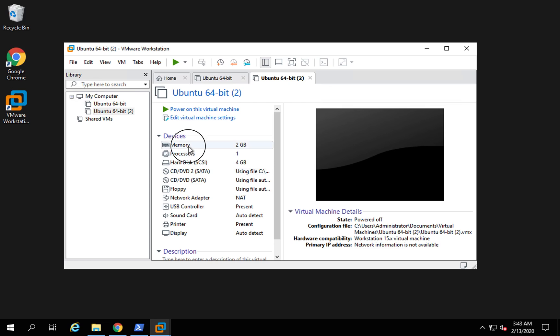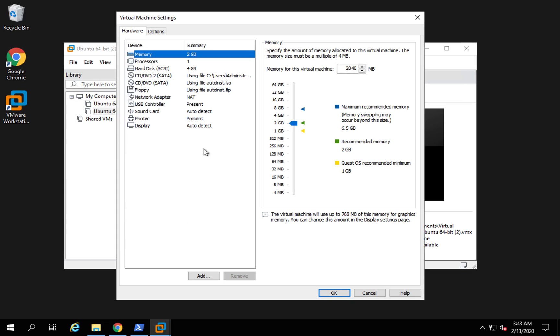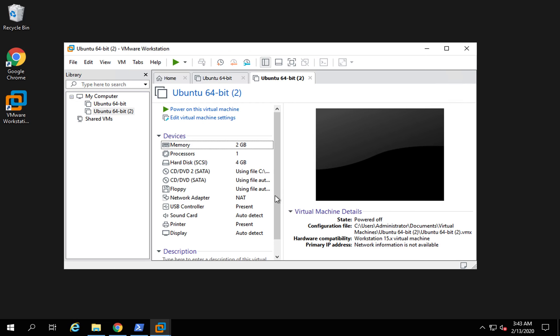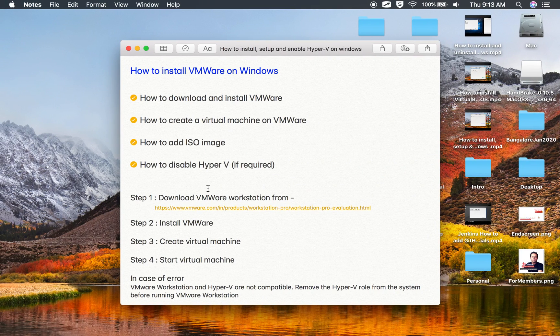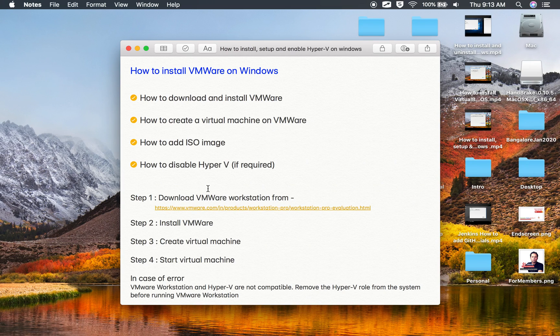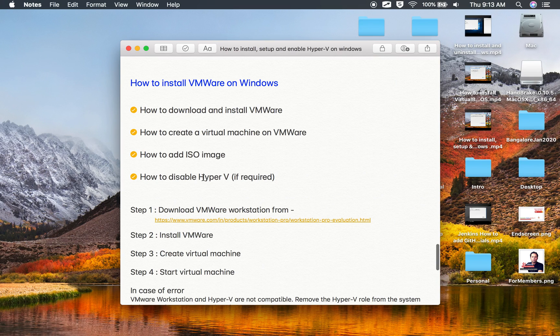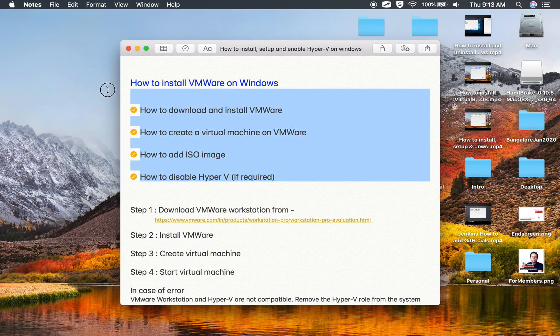Otherwise, in case you are using a virtual machine, it will not be straightforward to start a virtual machine within a virtual machine. I hope if you are using your Windows system, your physical system, you should be able to run a virtual machine on your Windows using VMware. These are the steps that you can follow. I hope this session was useful for you. Thank you for watching.